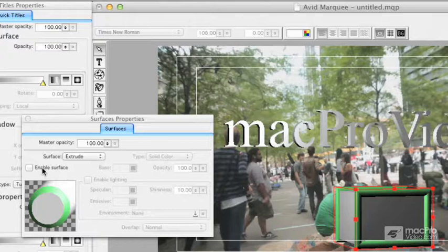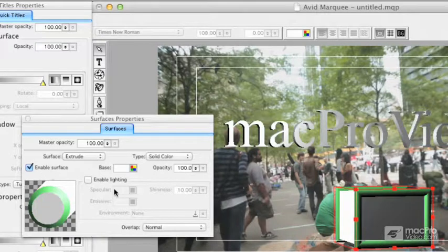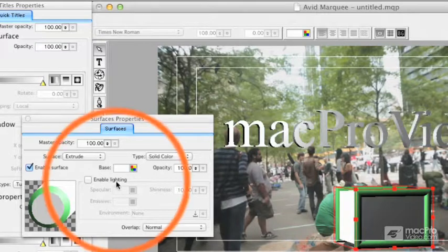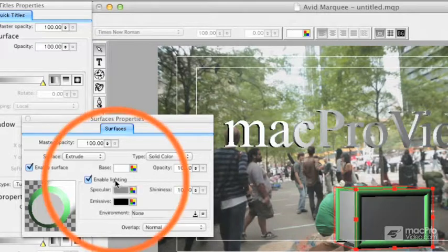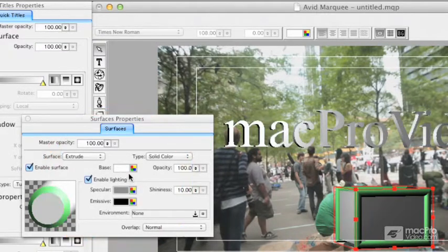On my shape here, I'm going to go ahead and enable the extrusion, which is now white. I can pick a different color, or just say to enable lighting, and it goes back to where it started.